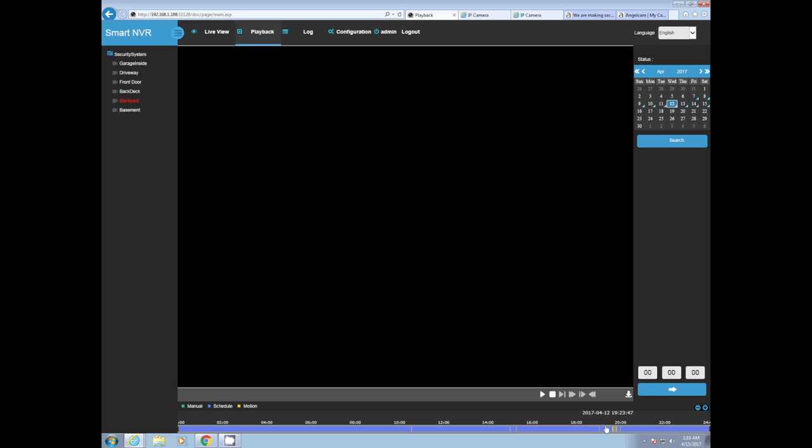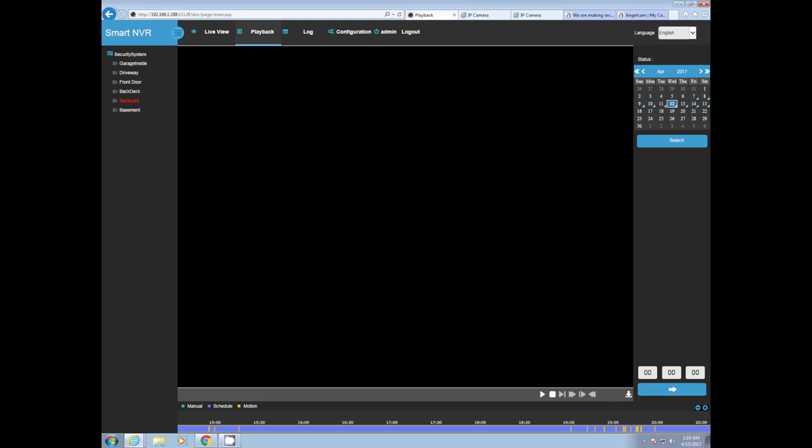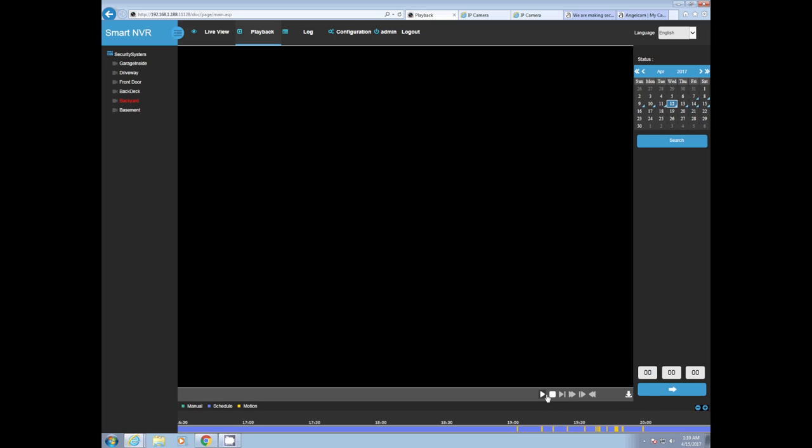There's a lot of false positives but I'd rather have false positives than no detection at all. A lot of times it could be a bug crawling on the camera or it could be a bird. There's a lot of factors that come into play. We're just going to click into the area of motion and hit play.